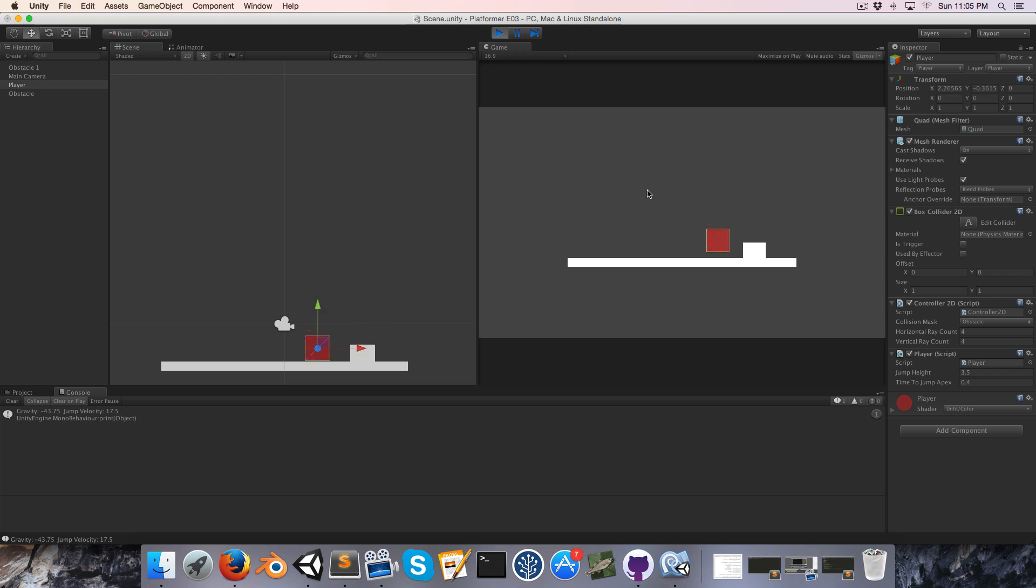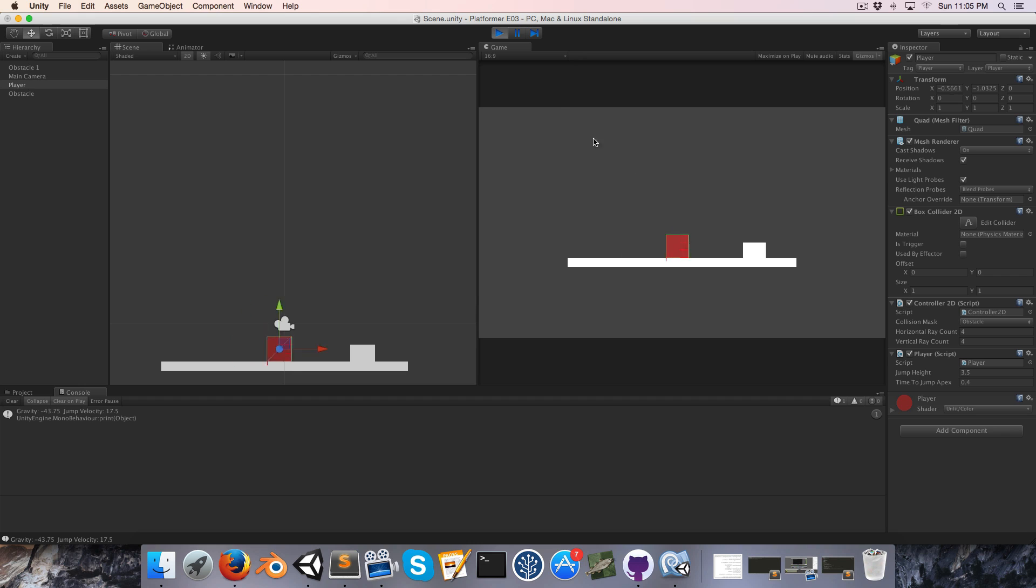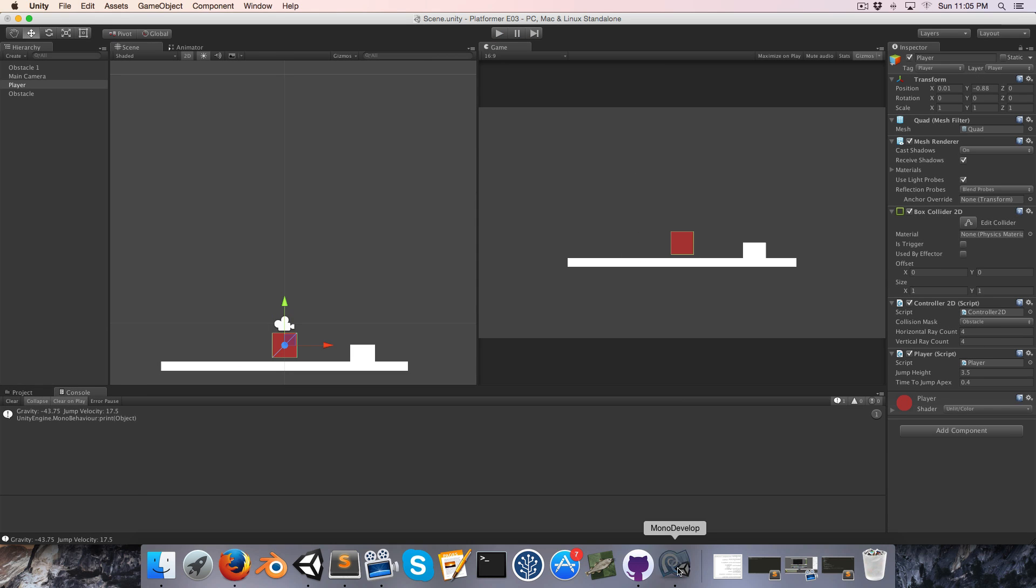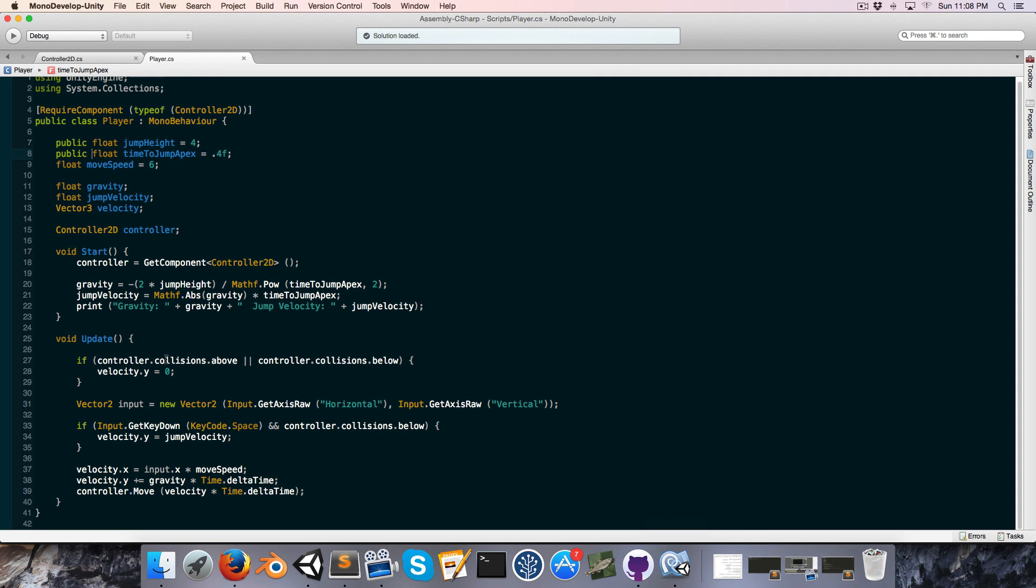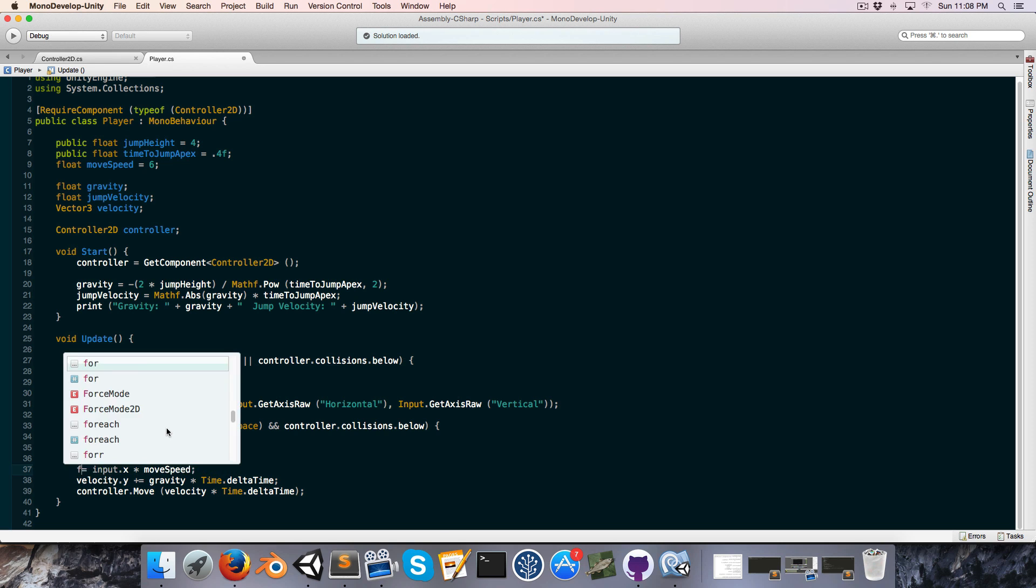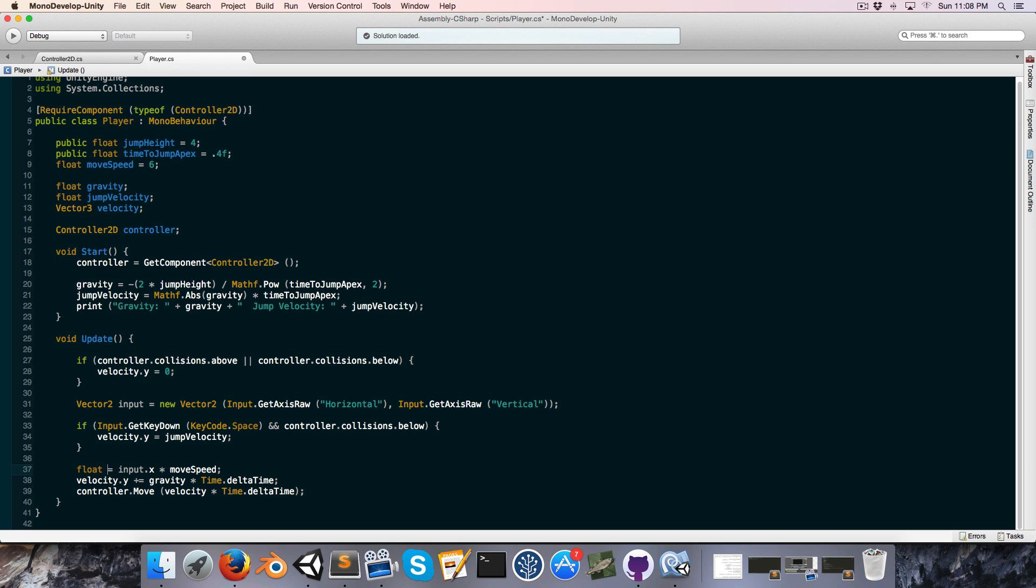I want to just add some smoothing to our x movement so that it's not so abrupt the change in direction. So in our player script, instead of directly setting velocity.x equal to input.x times move speed, we can create a float target velocity x.